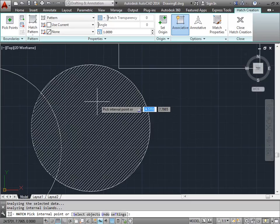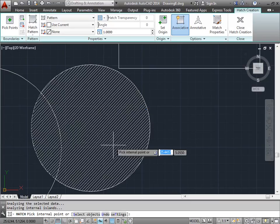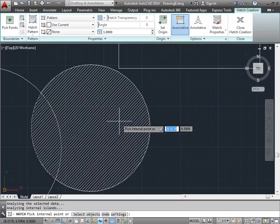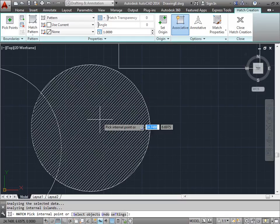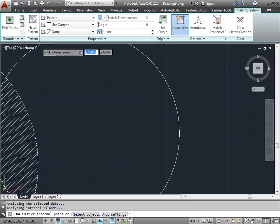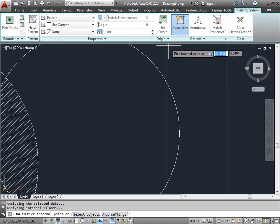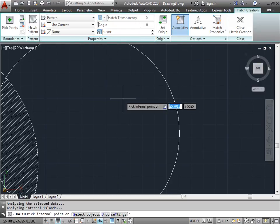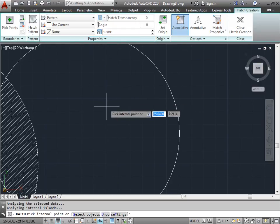AutoCAD will only give you a preview if the entire shape that you want enclosed is within view. So if you zoom in too much into your shape, and some of the bounding lines aren't in view, you won't get a preview of your hatch.